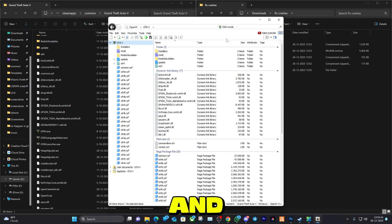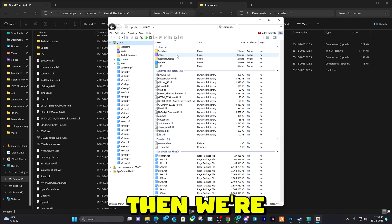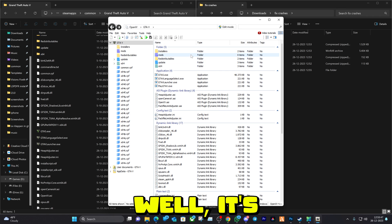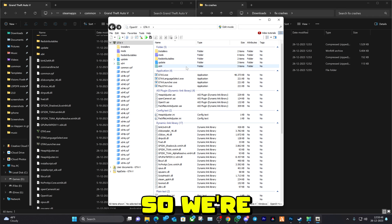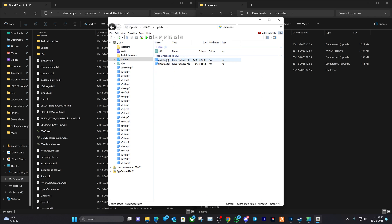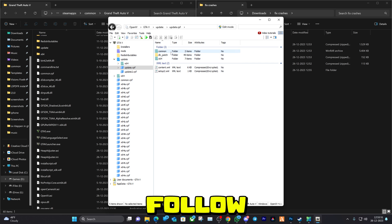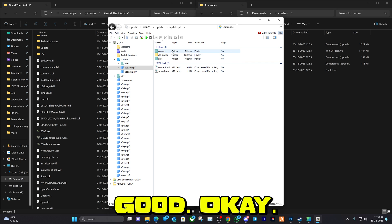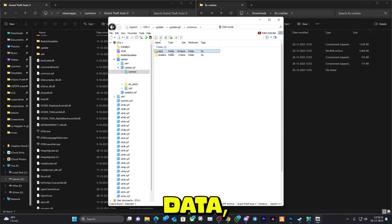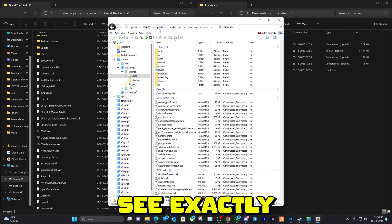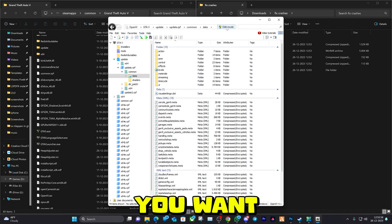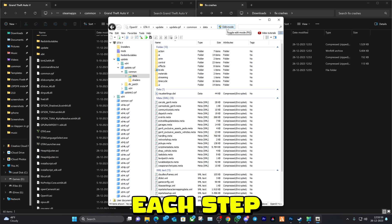Then we're going to go to Mods, well it's not there, so we're going to go to Update, Update. Follow these steps, common data, so here you can see exactly where I went and you want to follow each step carefully till the end or else it will not work for you.